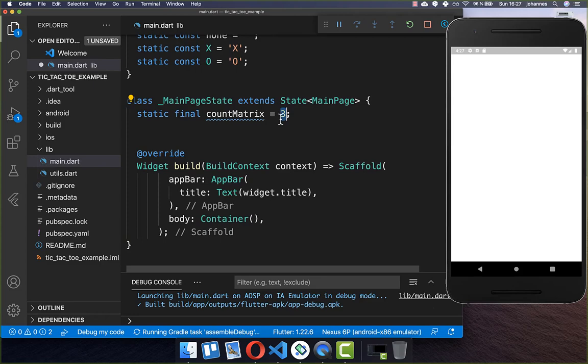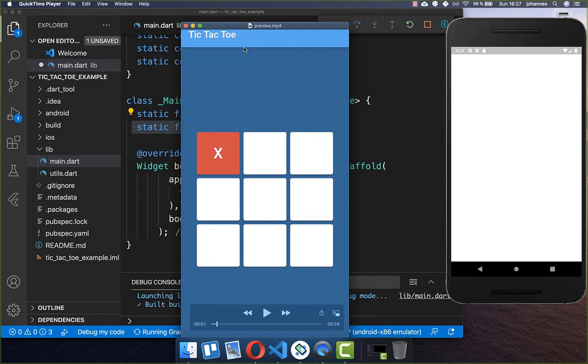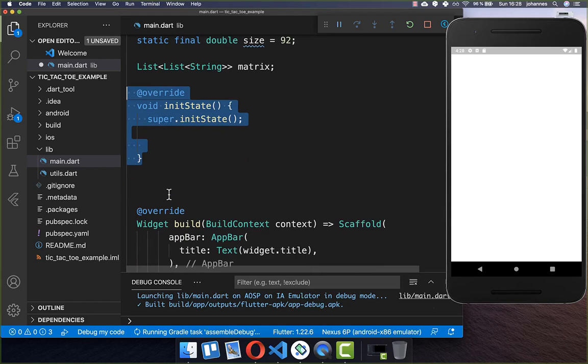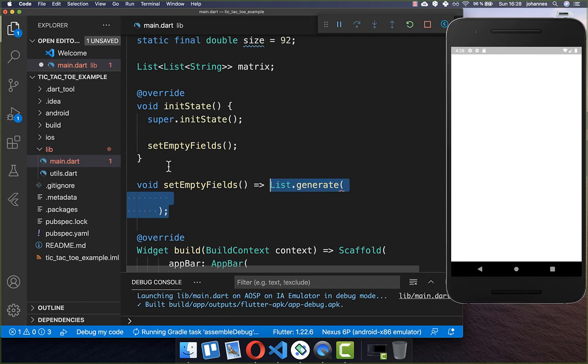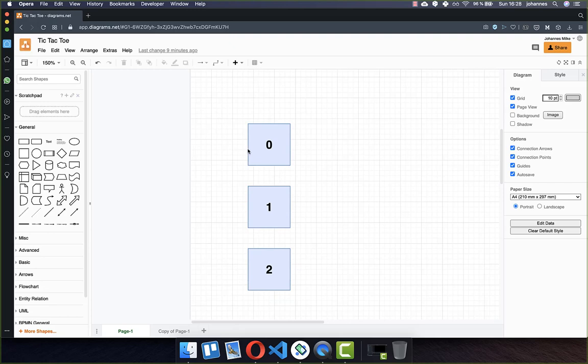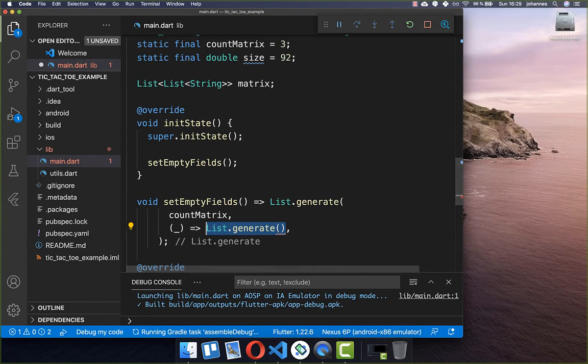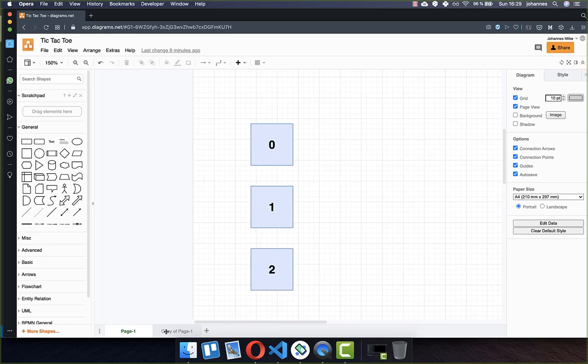We also define the size of each block, in our case 92. Now we want to create our three by three matrix, and therefore I create a list of list of string. We also want to initialize this list, so I create a new method 'setEmptyFields' and here inside we generate a new list. We start by generating three fields, using the count matrix value of three, and inside each of these we generate another list.